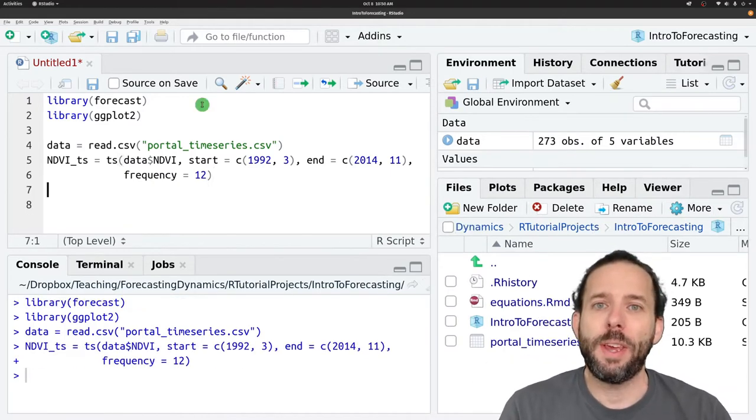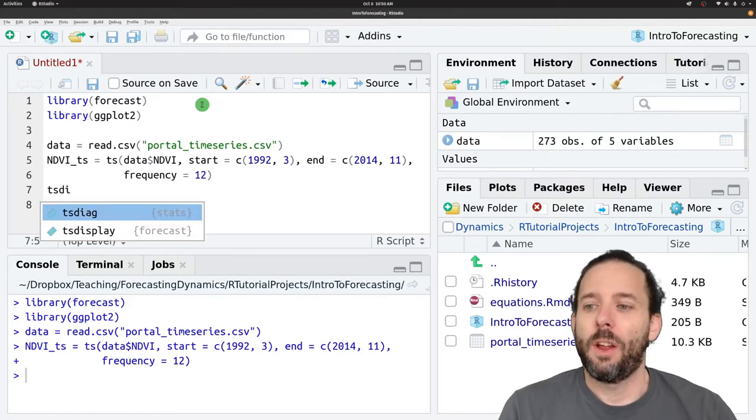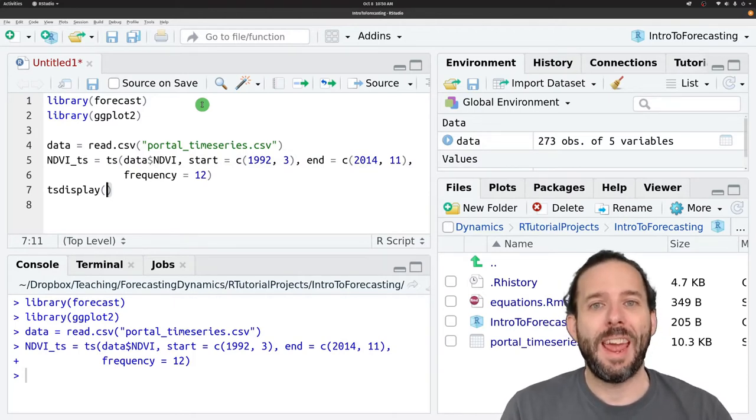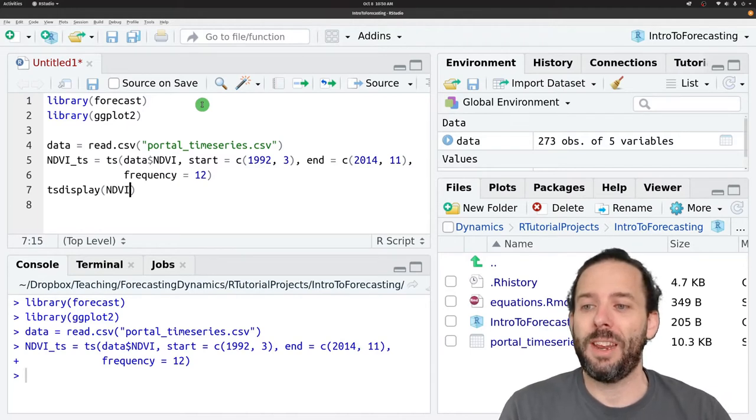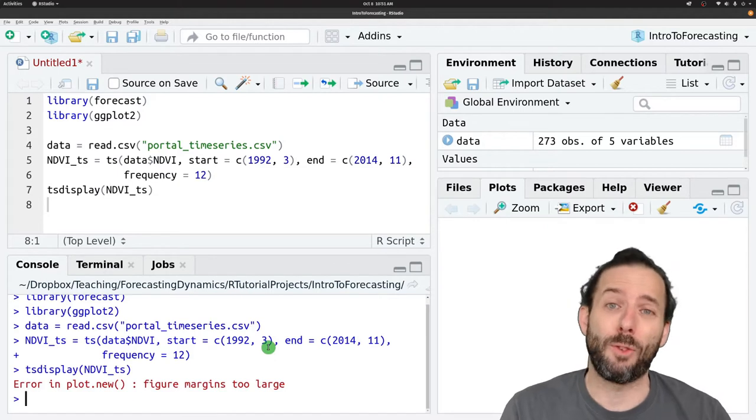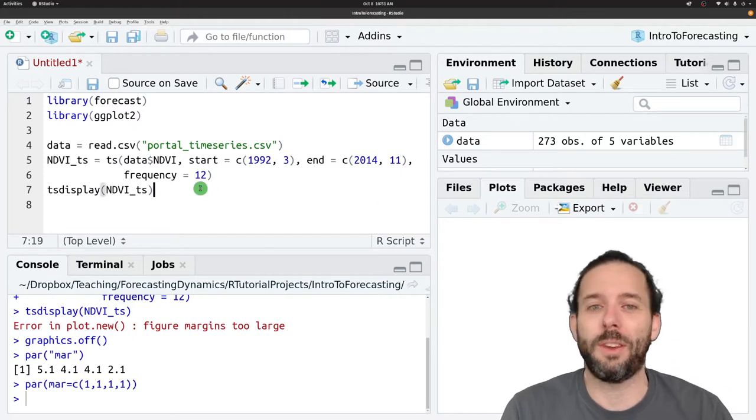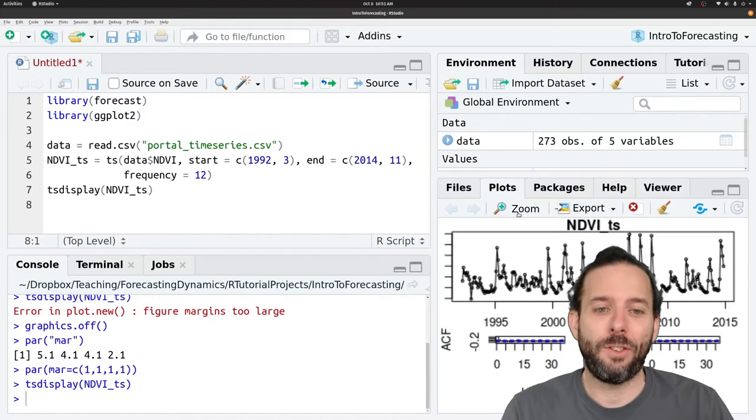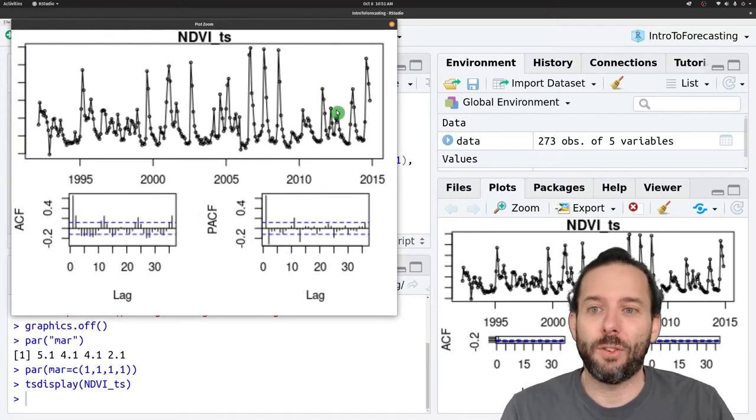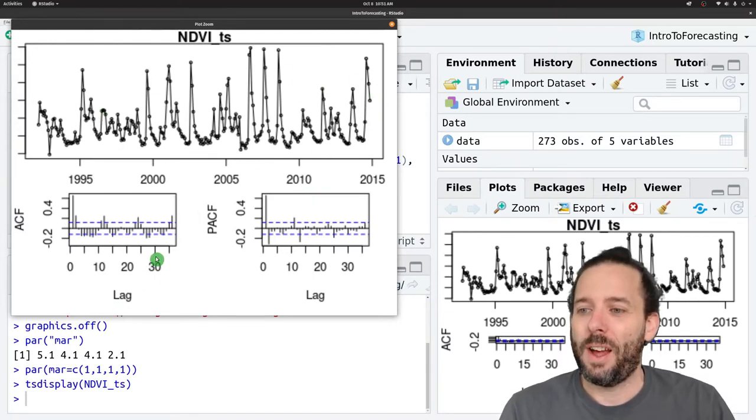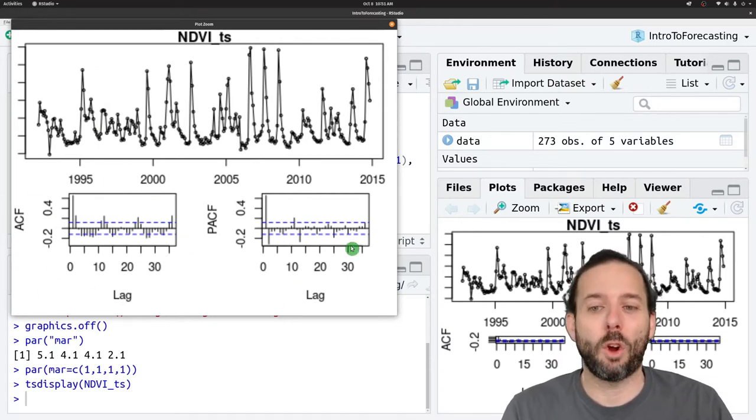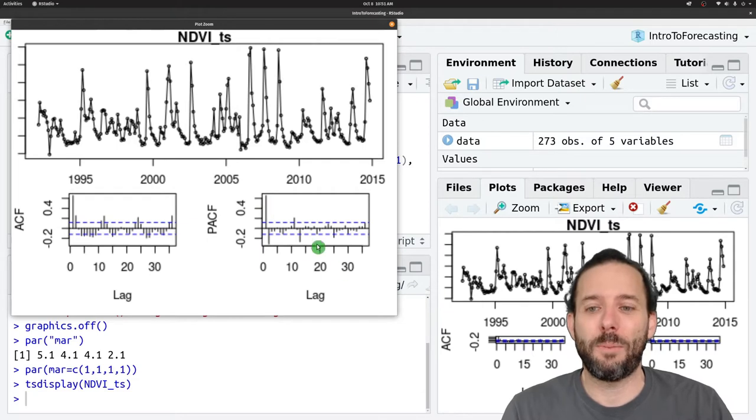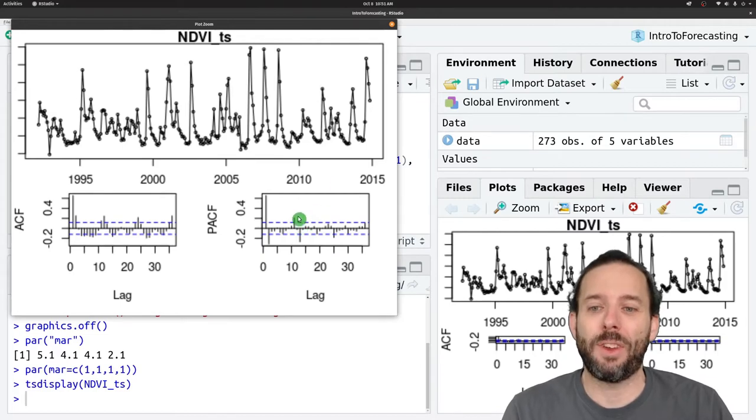And we can use the ts display function to get a quick visualization of that time series and some of the autocorrelation structure within it like we've done before. And because I'm zoomed in for teaching that's gonna cause us some issues so I'm gonna just set things quickly so that we can actually visualize things for class. And we can see that our time series looks like it has before, a lot of seasonal ups and downs, and then that's reflected in the autocorrelation and partial autocorrelation functions where we see that we've got positive autocorrelation at really short timescales and also showing up out here at the annual timescale. There's that seasonal signal.